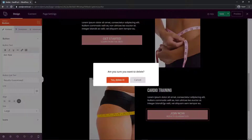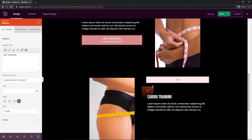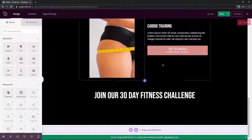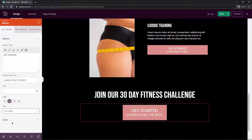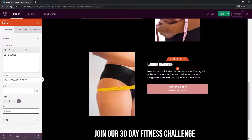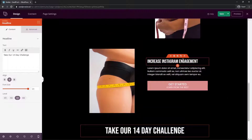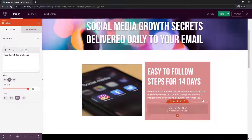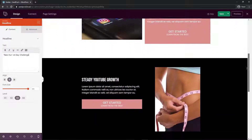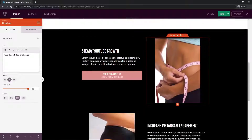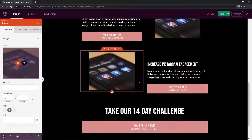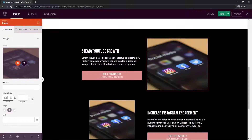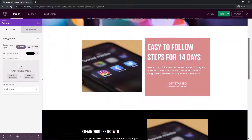Instead of modifying each button individually, you can delete a button, modify one version, duplicate it, and drag it into place. Change the alignment — for example, to center — and adjust the button size to extra large or full width. Continue updating headlines throughout the page. For images, update them and make sure the width is set to 100 percent so they display correctly across the page.